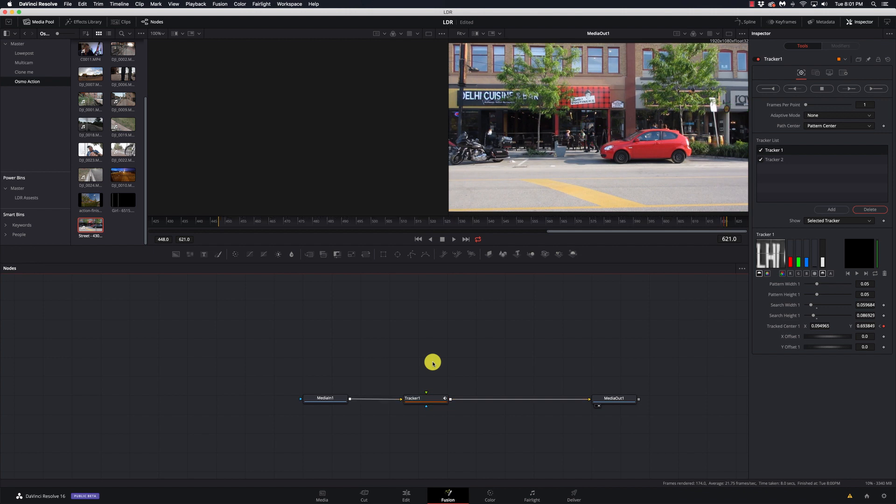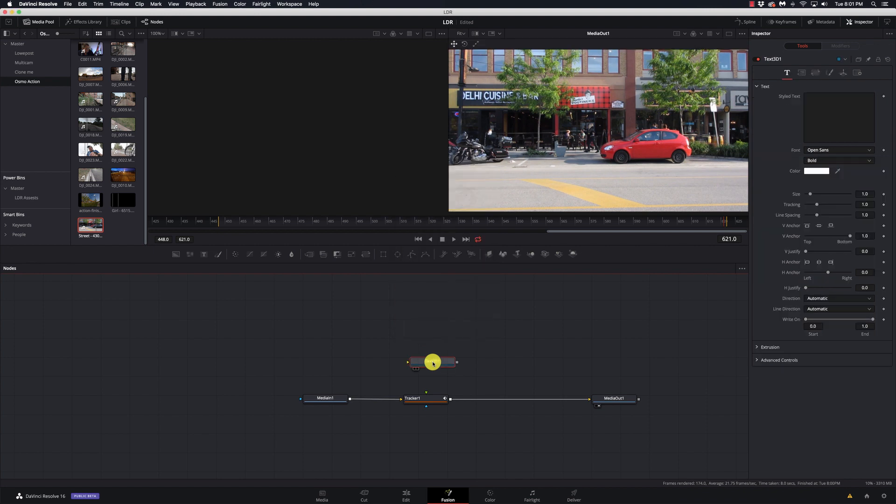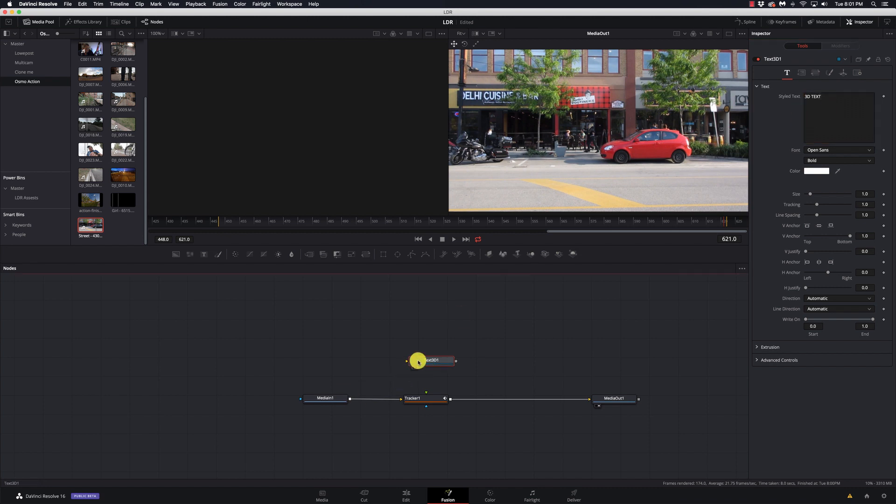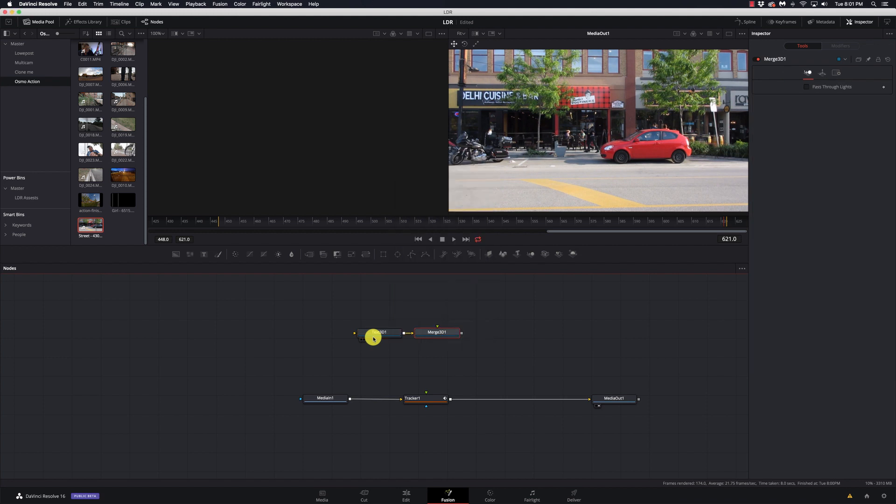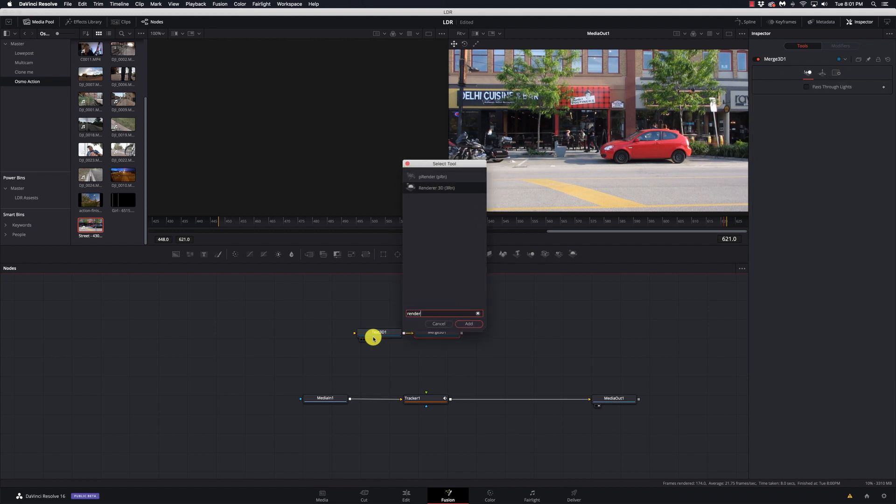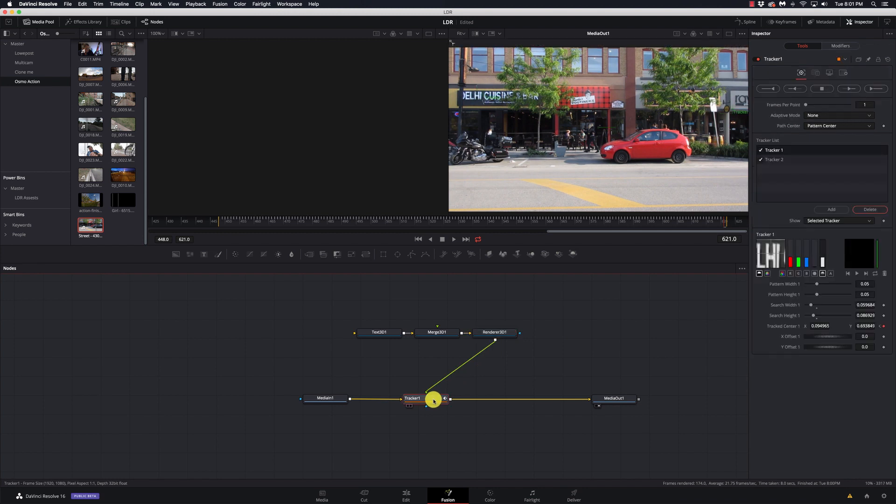Alright, now we need to start working on the text that we're going to put in. So I'm just going to go to a 3D text node and let's just put in 3D text right here. And because this is 3D we have to have a few other nodes here. We need our merge 3D node and we need a render node. There we go. And then that can go into the tracker.